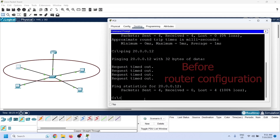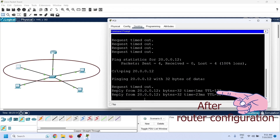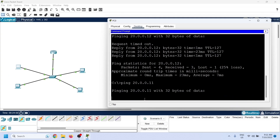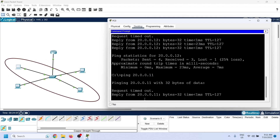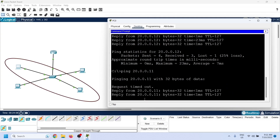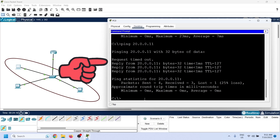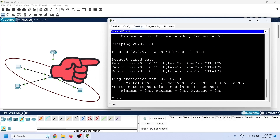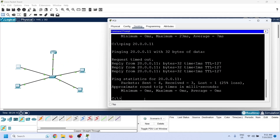To verify router configuration, we can test connectivity between different VLANs again. We configured two PCs in each VLAN and can also send ping requests to the second PC. As we can see, it is getting replies — verifying the router configuration.